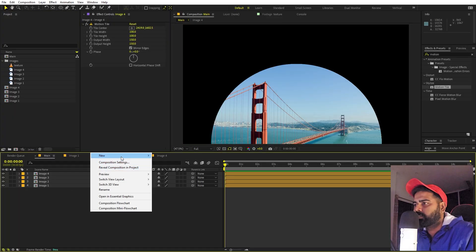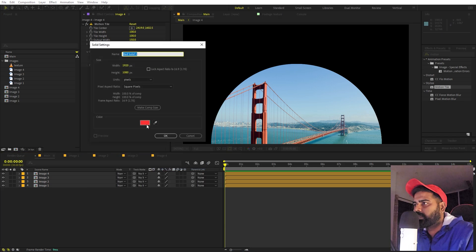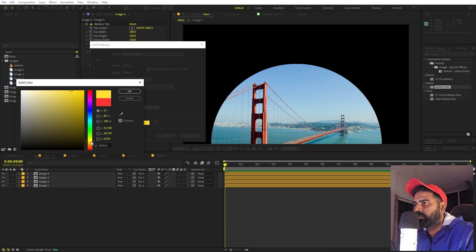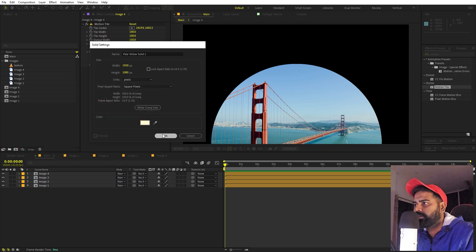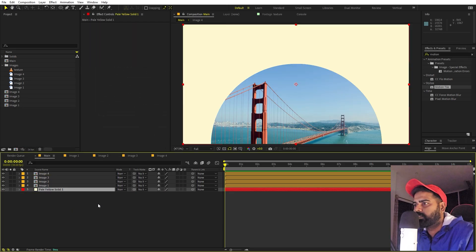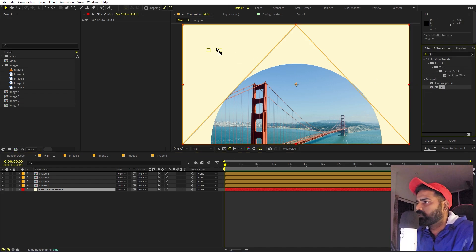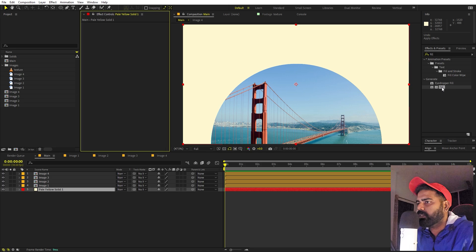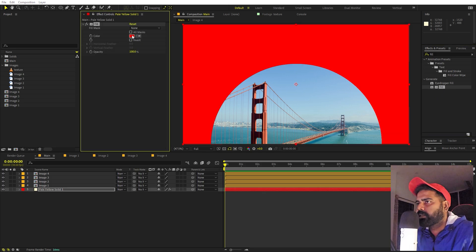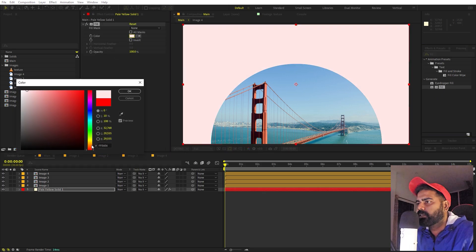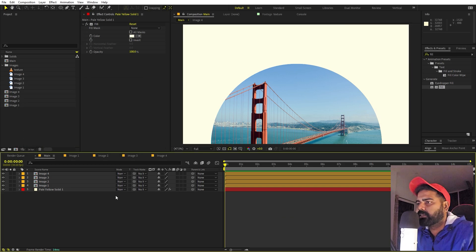Now let's create a background. Right-click and add a solid, making the color a very light yellow. Place it in the composition, then apply a Fill effect to control the color more easily. Drag the Fill effect on and change its color to something like that — looks good.